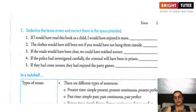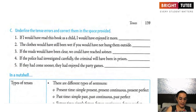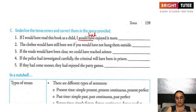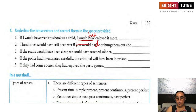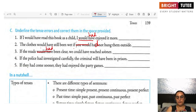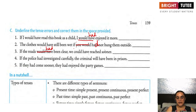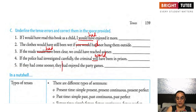Underline the tense errors and correct them. 'If I would have read this book as a child, I had enjoyed it more' — corrected: if I had read this book as a child, I would have enjoyed it more. 'The clothes would have still been wet if you would have not hung them outside' — corrected: if you had not hung them outside. 'If the roads had been clear, we could have reached sooner.' 'If the police had investigated carefully, the criminal would have been in prison.' 'If they had come sooner, they could have enjoyed the party games.'